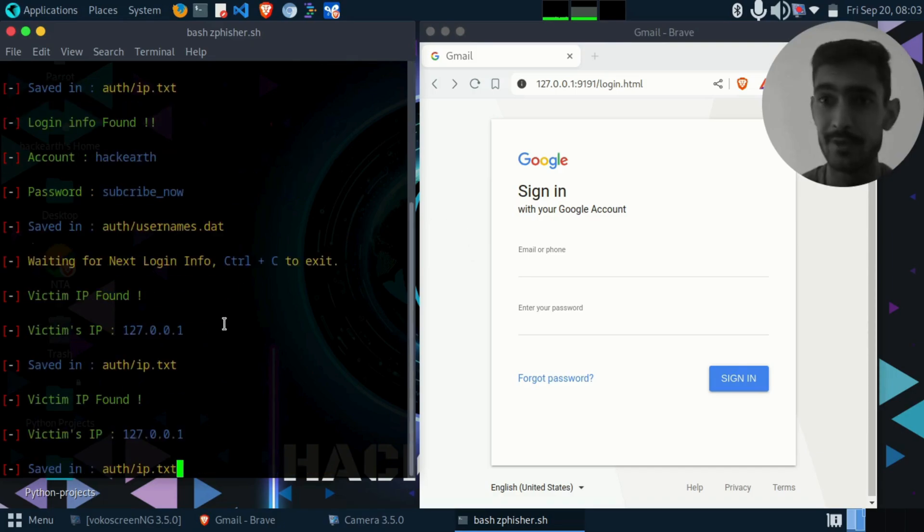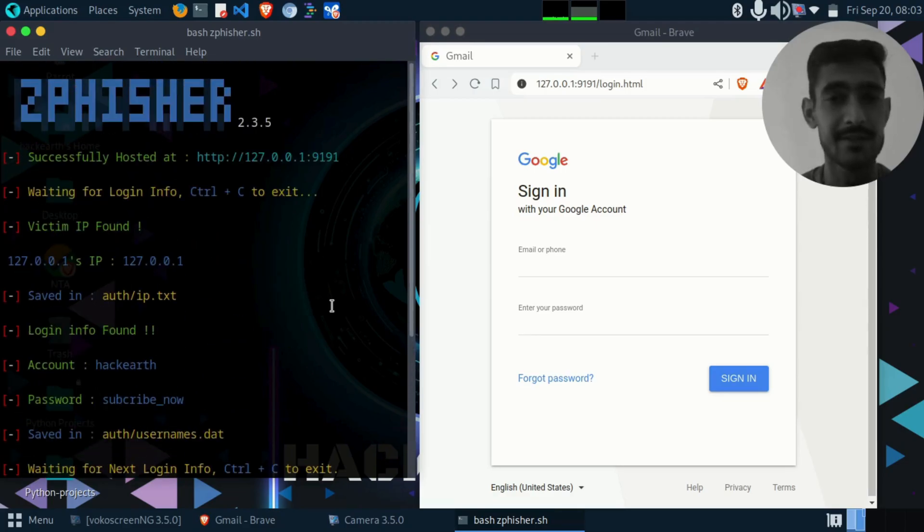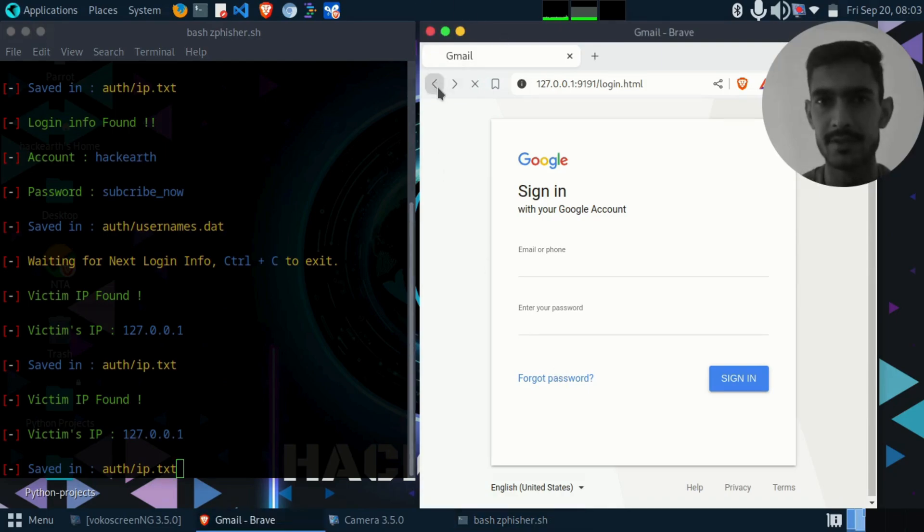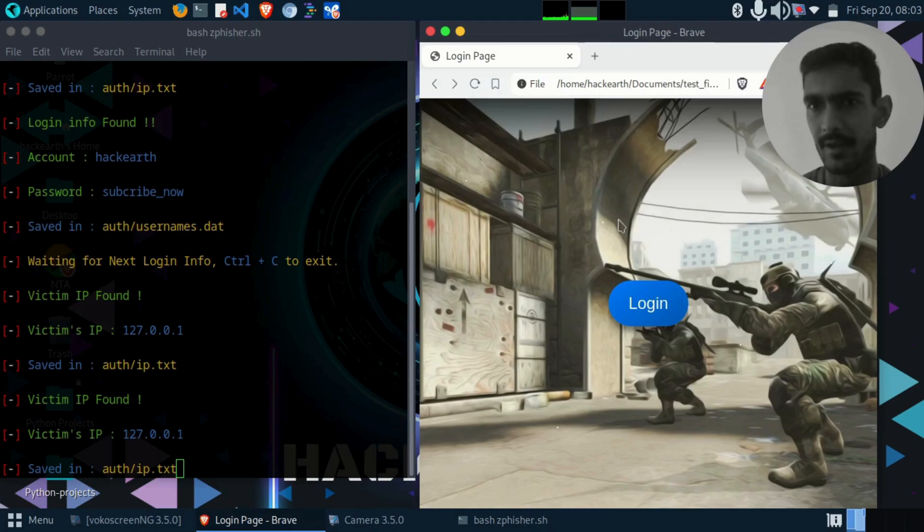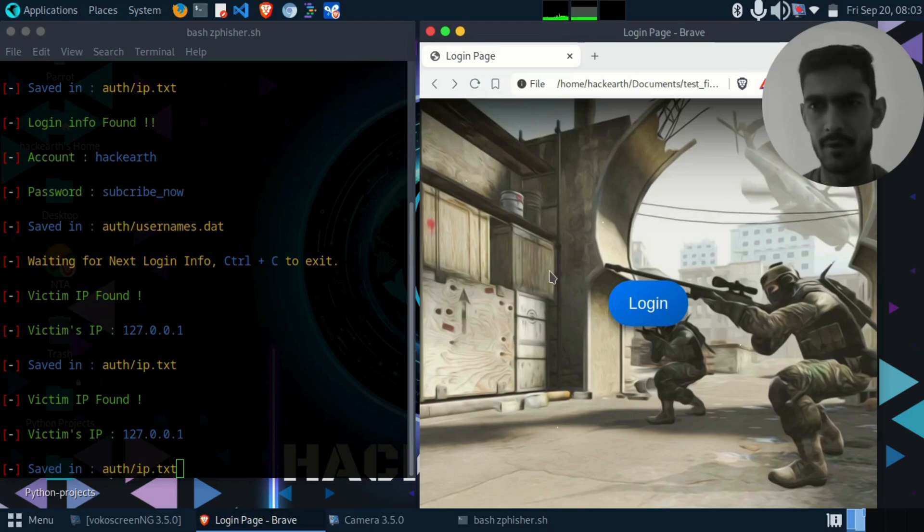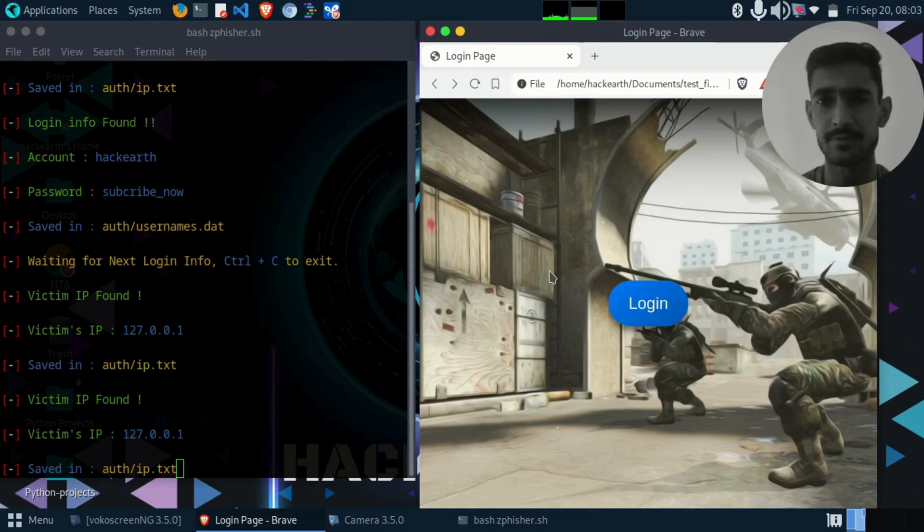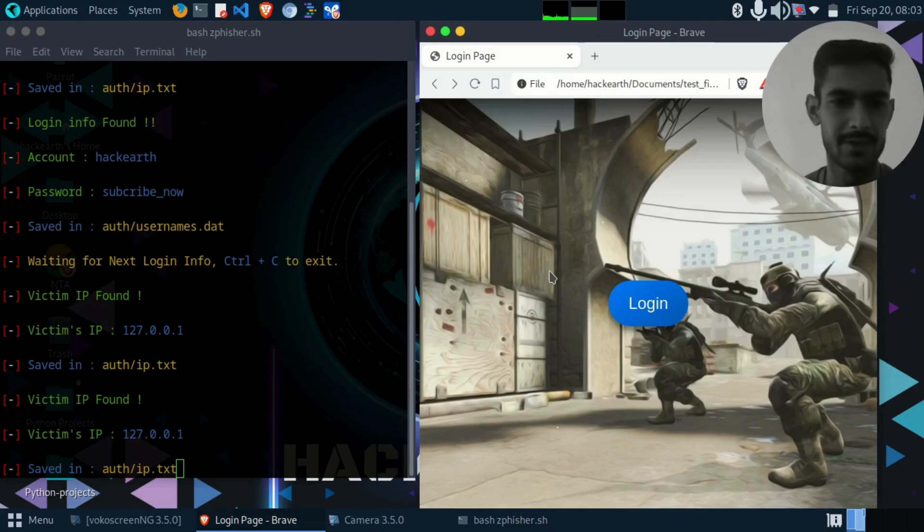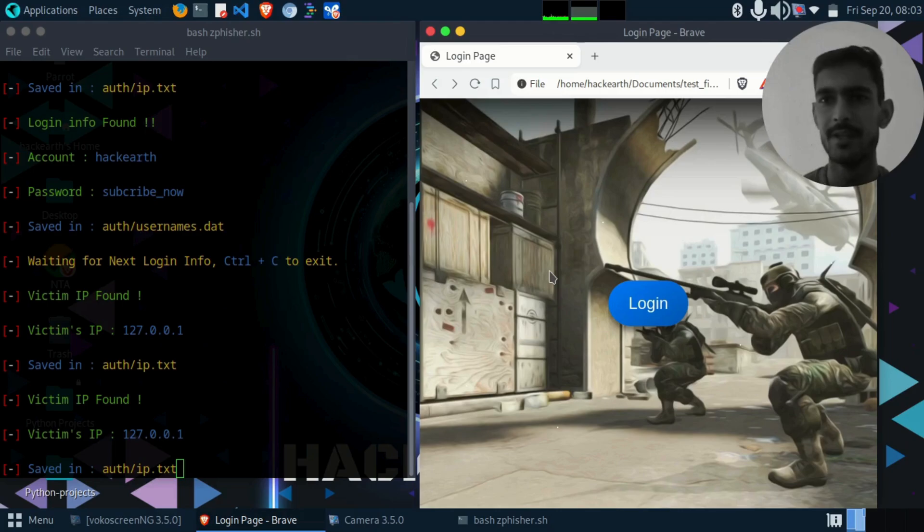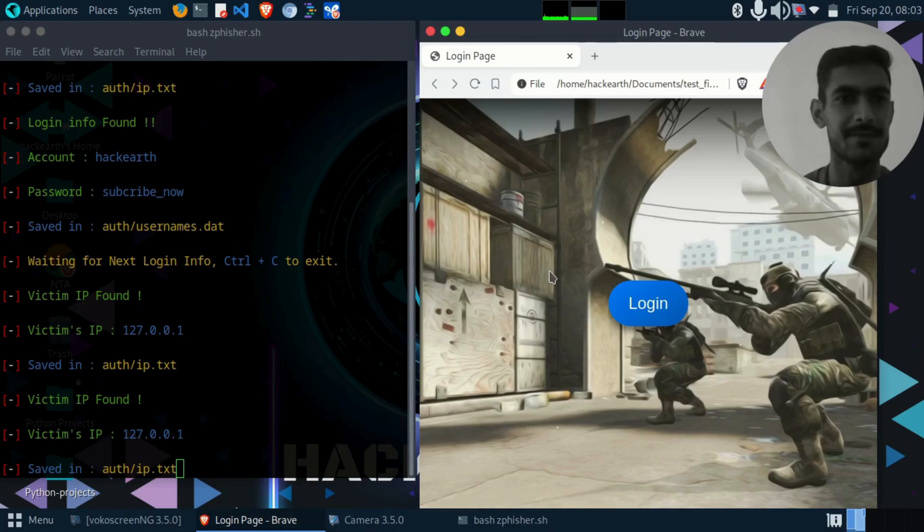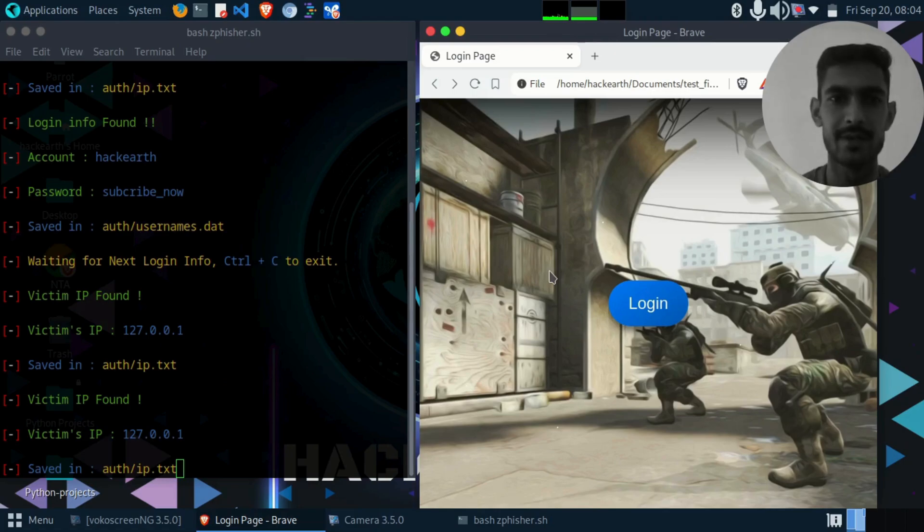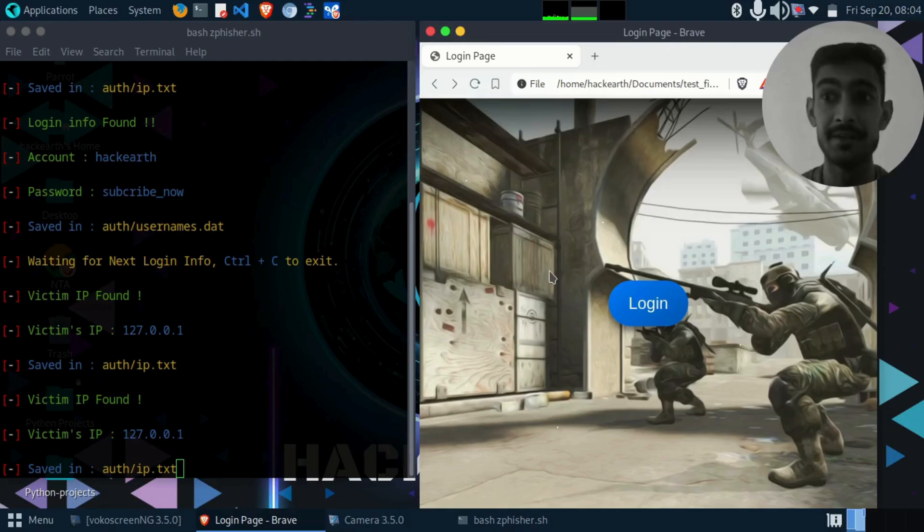This is how the gfisher tool works and phishing works. If somebody wants this page, this HTML file, you can get it from GitHub. I'll post the link of this repository in the description box. That's all for today. I'll see you in the next video with something amazing and new. Please subscribe this channel so that you can get more interesting videos about hacking, how you can save yourself from hacking, and test your knowledge without harming anyone.